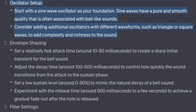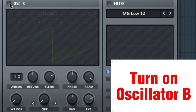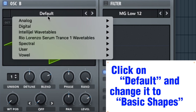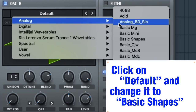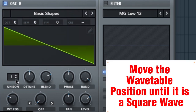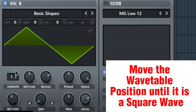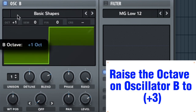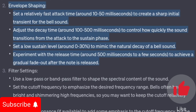Consider adding additional oscillators with different waveforms, such as triangle or square waves, to add complexity and richness to the sound. Turn on oscillator B, click on default and change it to basic shapes, and move the wavetable position until it is a square wave. Raise the octave on oscillator B to plus 3.